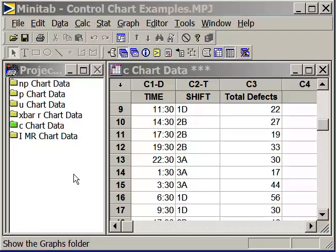Let's continue with our control chart examples. Now let's take a look at the control charts for variables or continuous data.